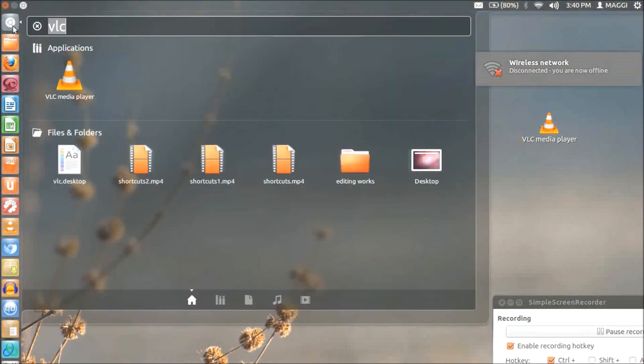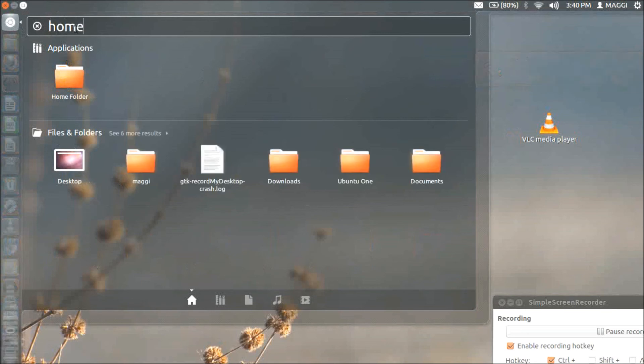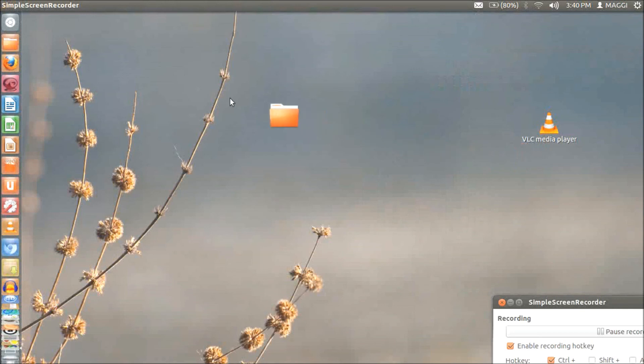I am going to the dash home and selecting home folder. I would like to keep this on desktop. I am selecting it and dragging and dropping onto the desktop. You can drop it on any location on the screen.